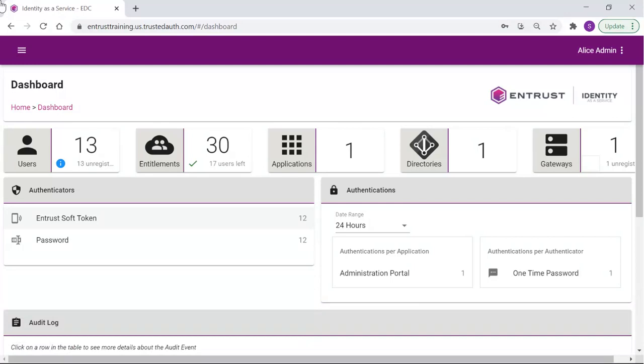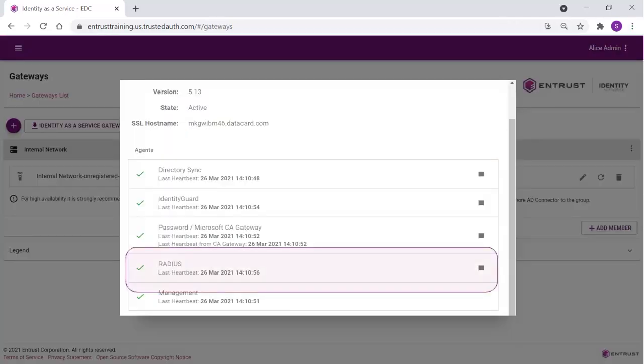The first step on the IDAS side is to ensure we have a gateway installed. As we already do have one, let's just review the details that will be required for our integration. Click Gateway. Notice the RADIUS agent. You can stop and start it from the square.